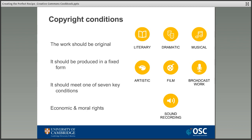Copyright is automatically granted once an original work meeting the criteria on screen has been produced in a fixed form — for example, typing up a book chapter. The work needs to be original and in one of the seven key categories. Copyright is divided into two main areas: economic rights and moral rights, and it's important to understand the difference between these in relation to Creative Commons.